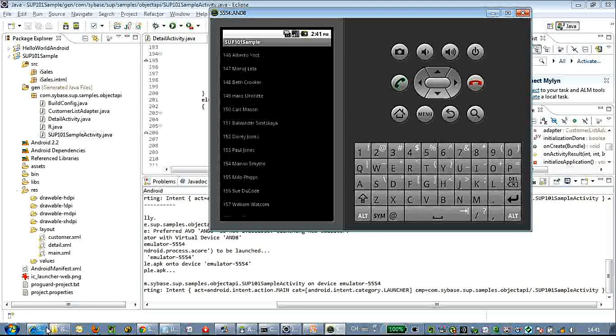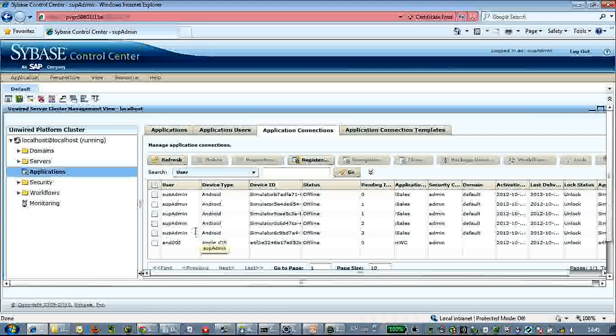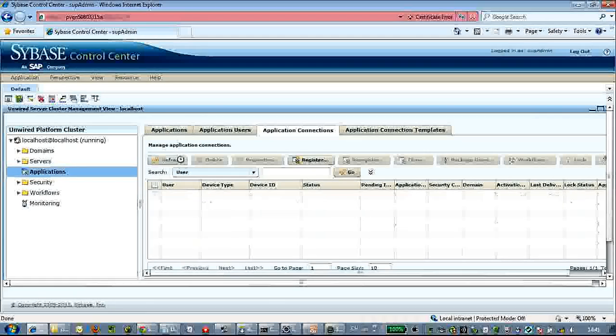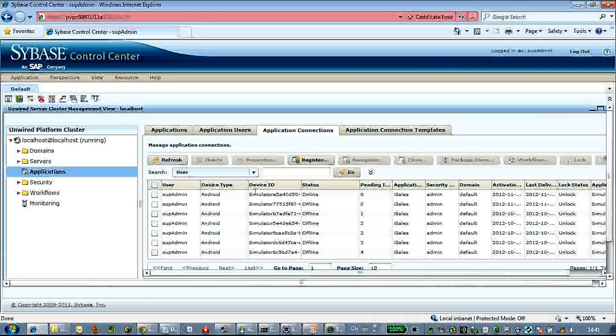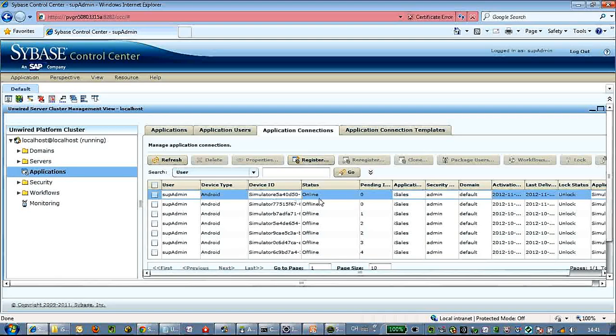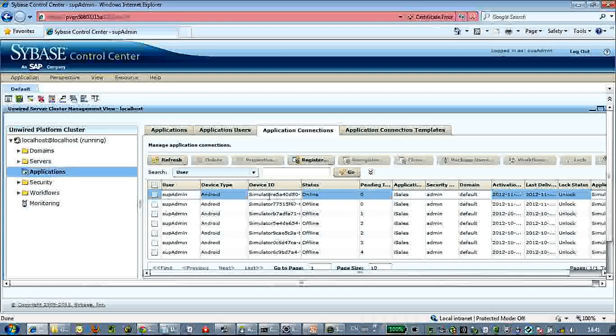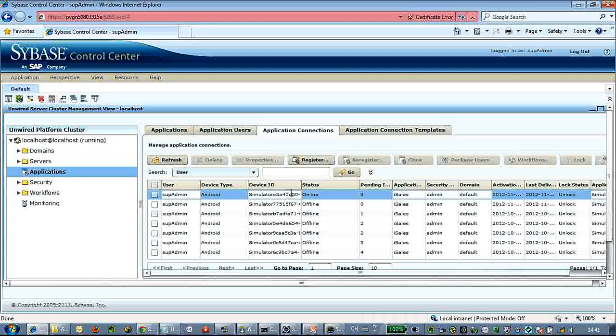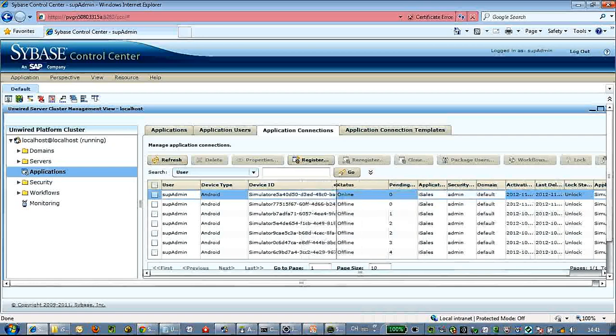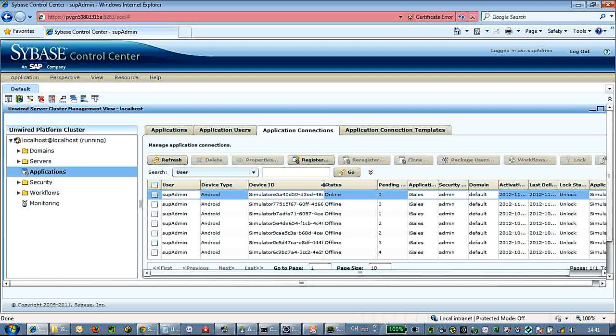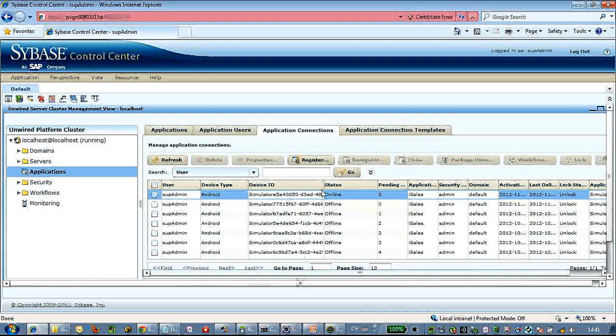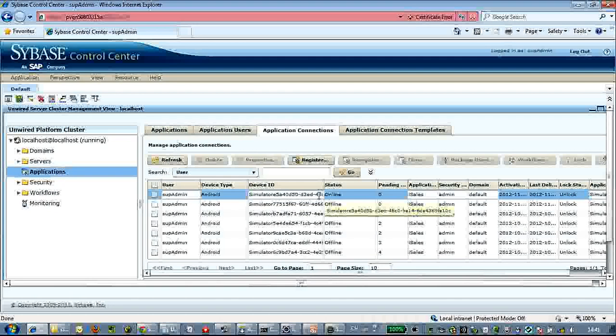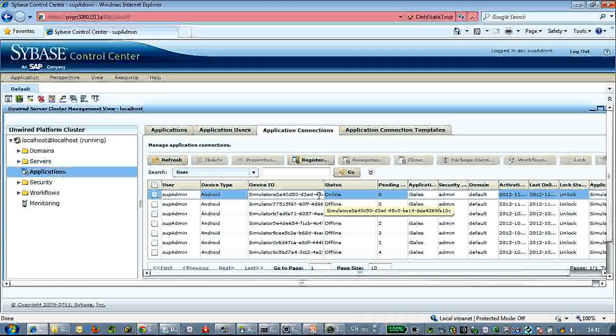Let's go back to the SCC. Let's do a refresh of the application connections. Here you can see we have already had the user SUP admin bundled with the device simulator Android - onboard it, the status is online. Thanks for watching, bye bye!